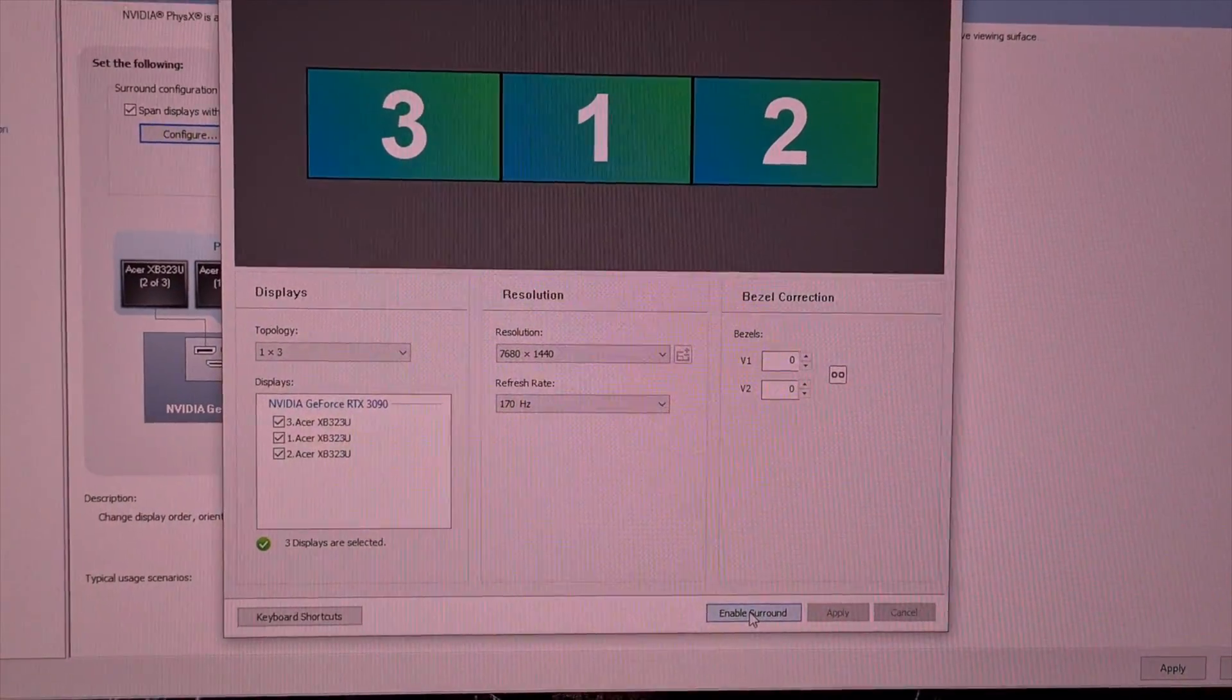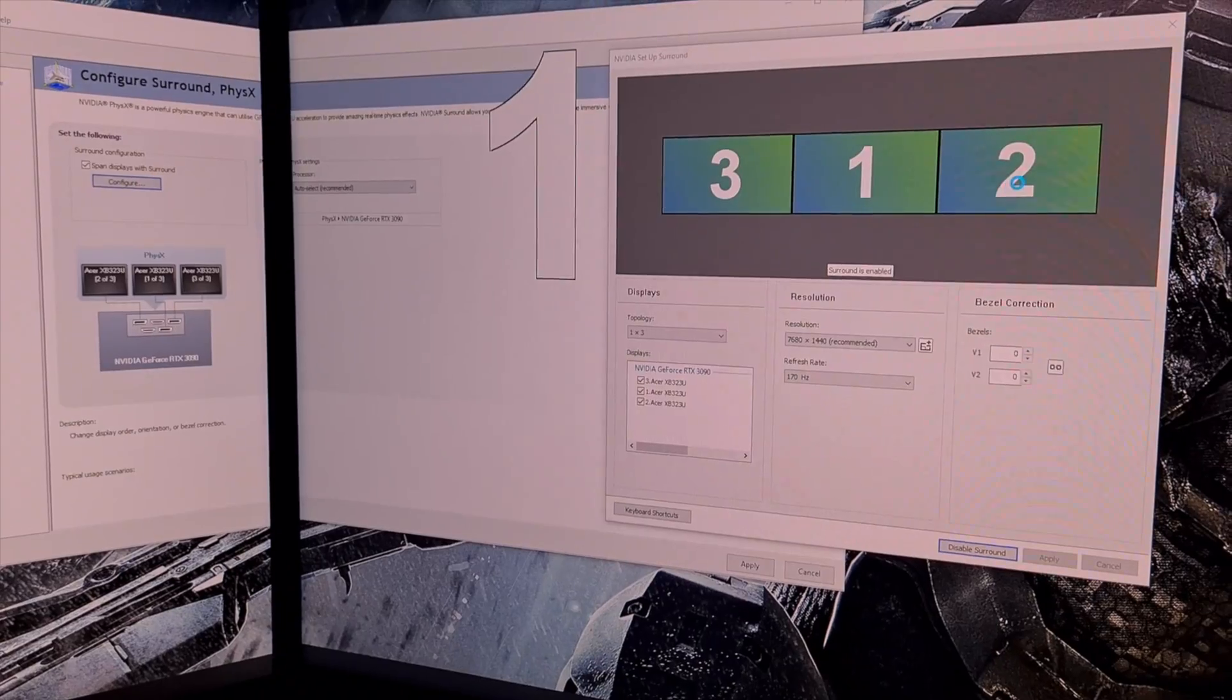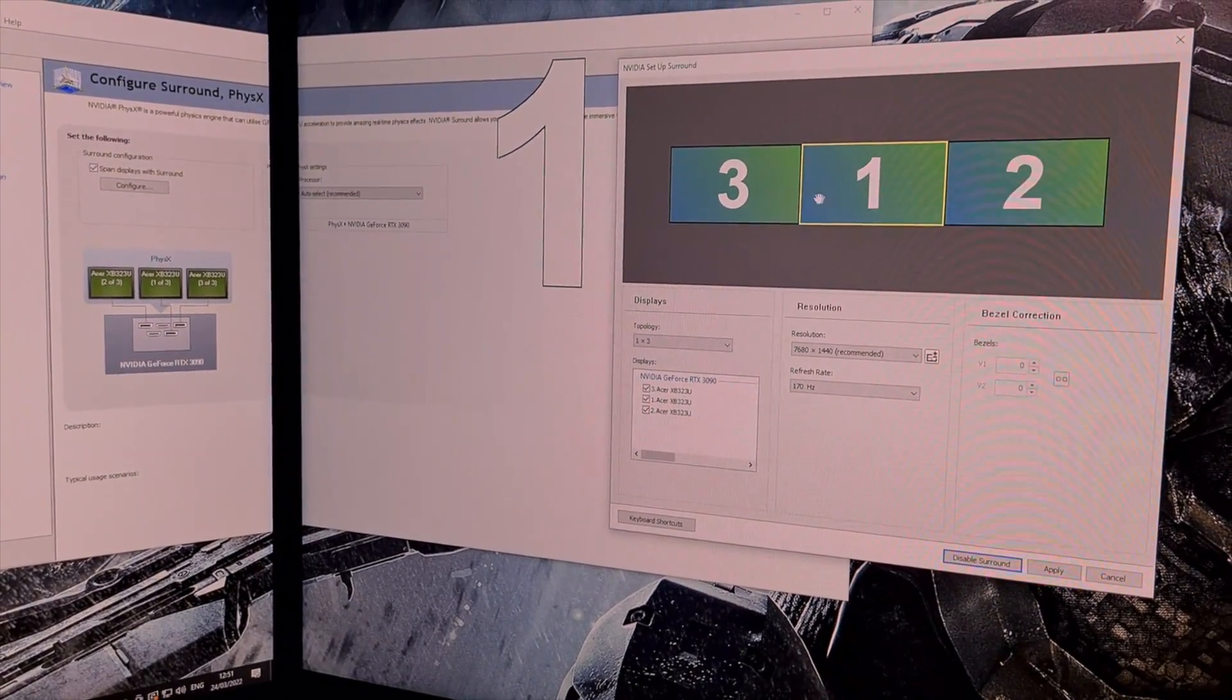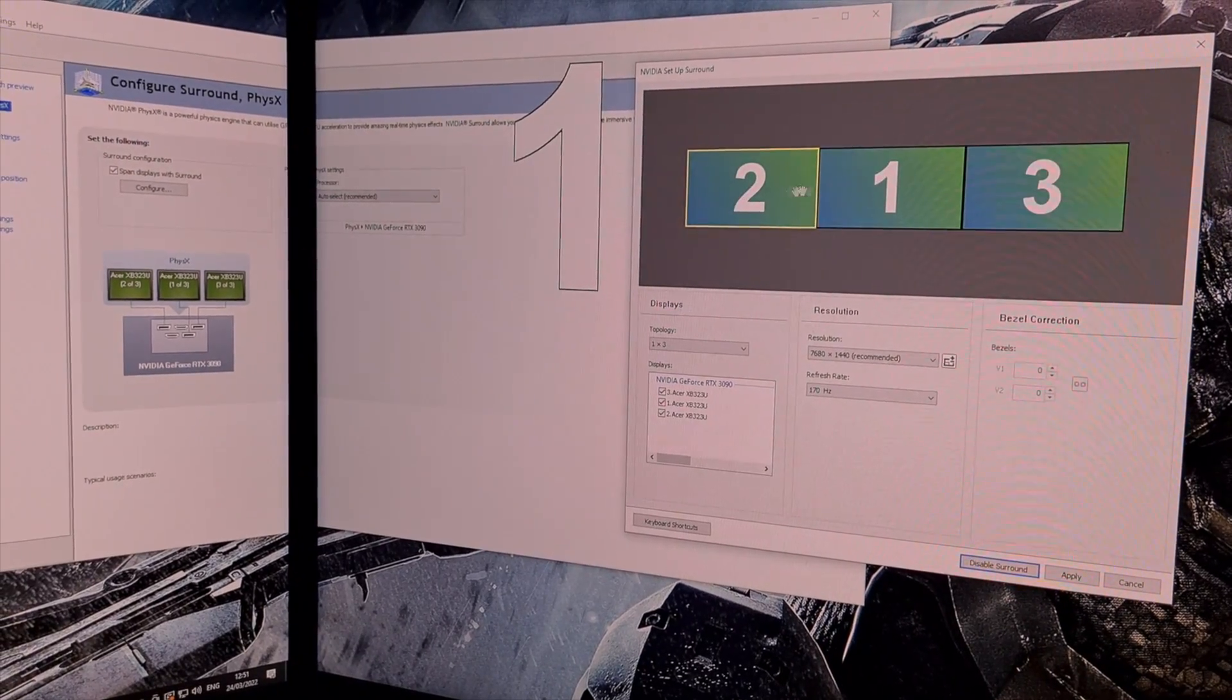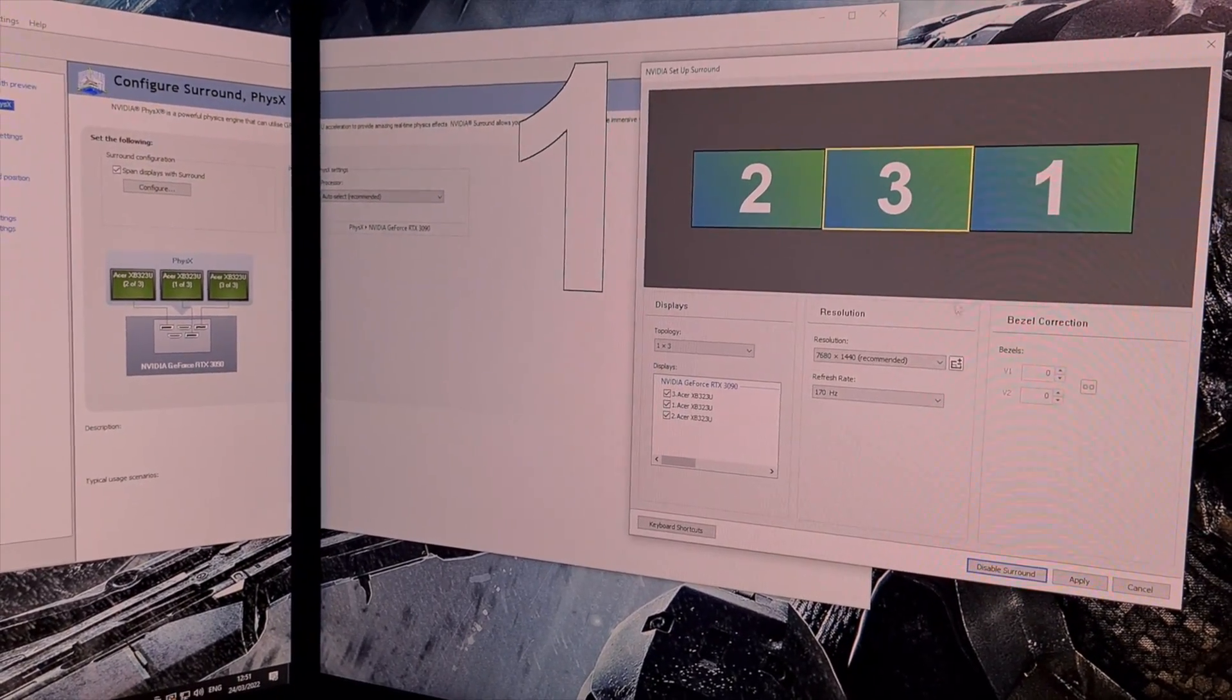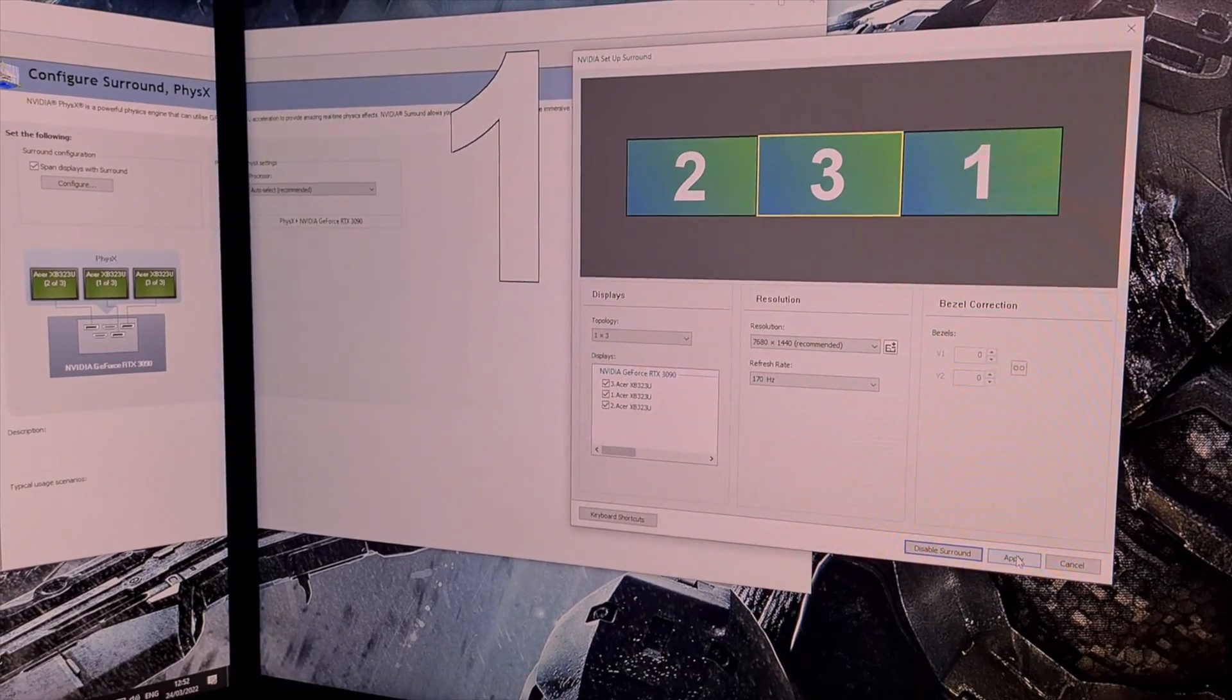The screens will go black while this enables. At this point drag the monitors in the display window into the correct order you noted before: 2, 3 and 1. Now click apply to order the screens correctly.